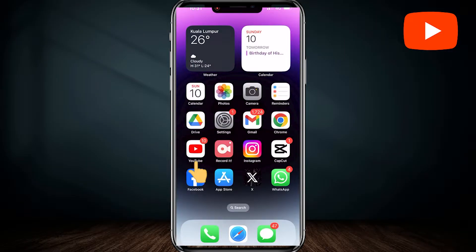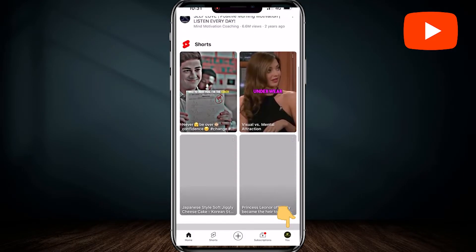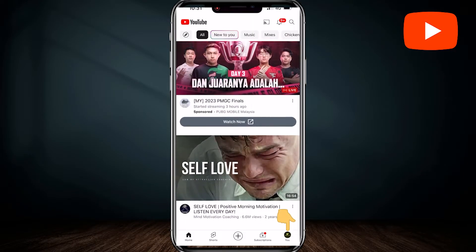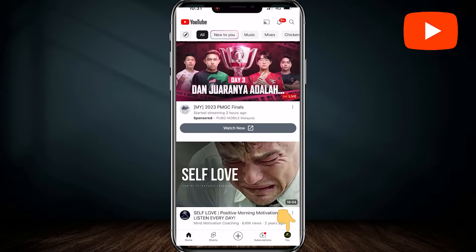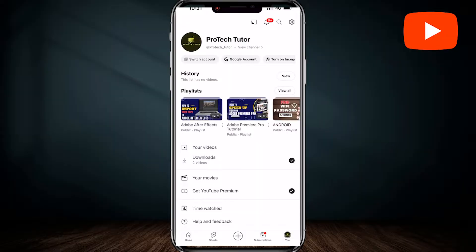Firstly, open the YouTube app on your mobile device. Next, tap on your YouTube profile icon at the bottom right of the screen. Once you select that, you'll be brought to this page here.